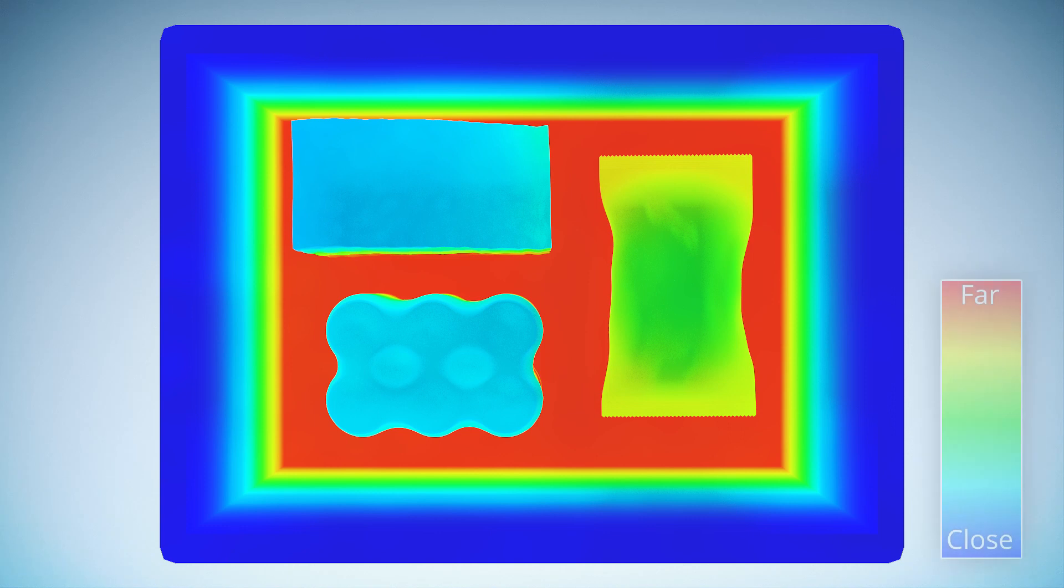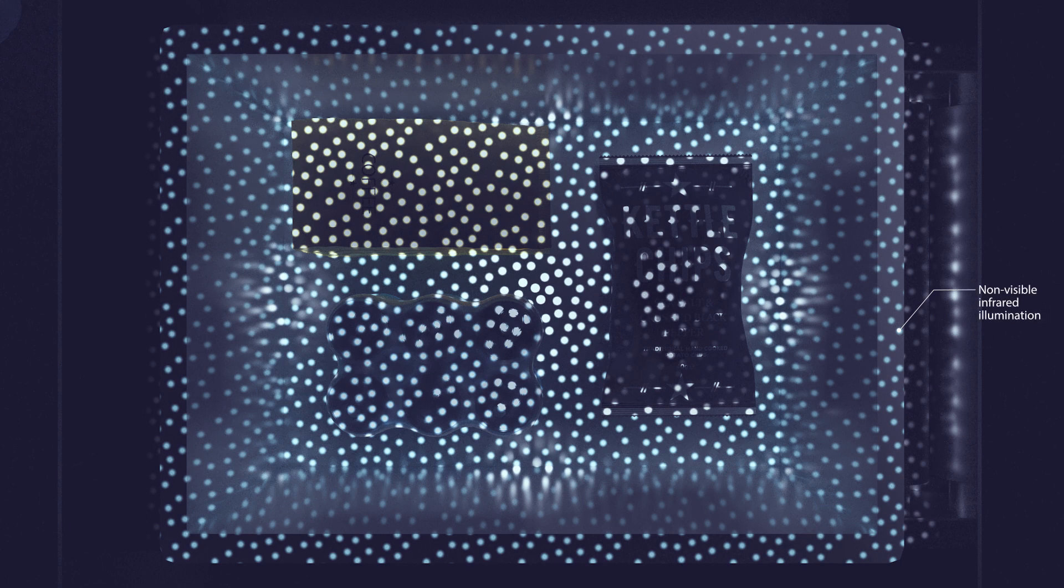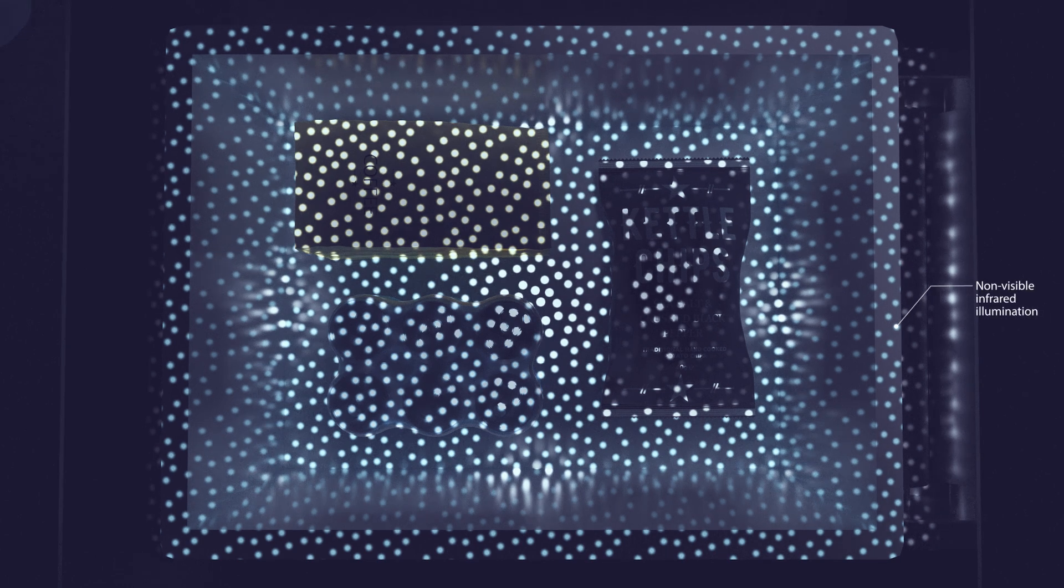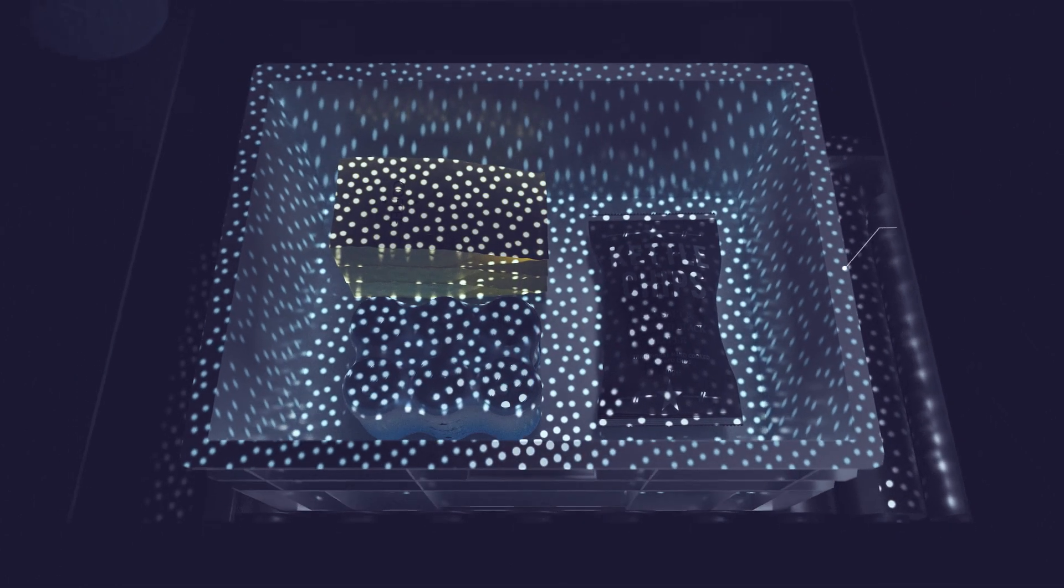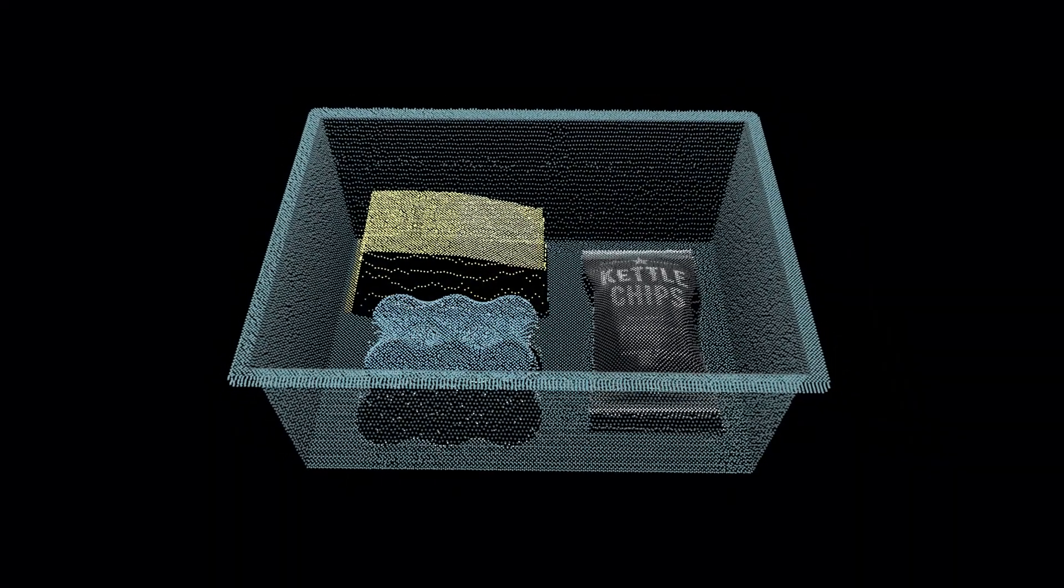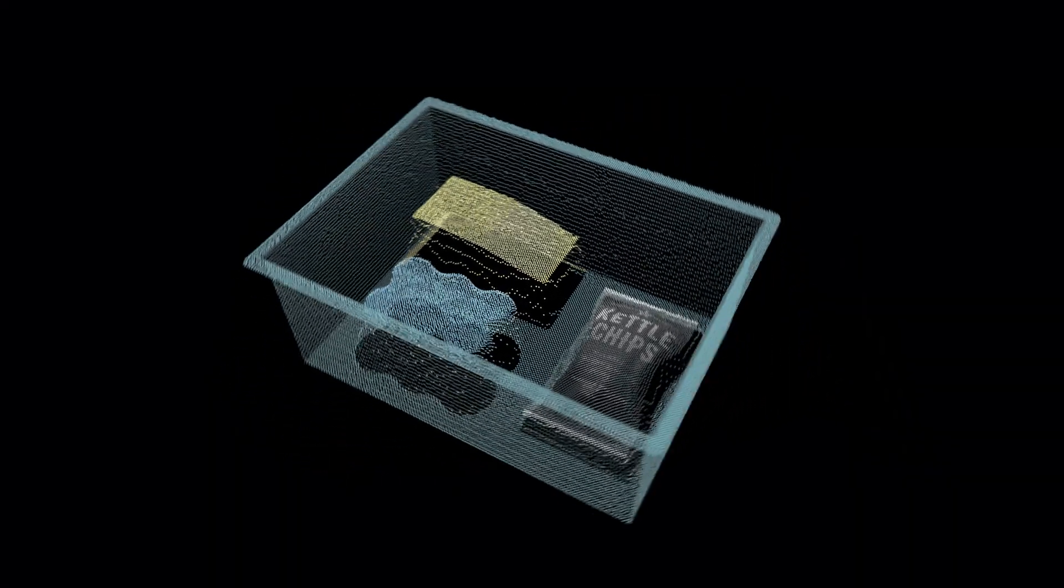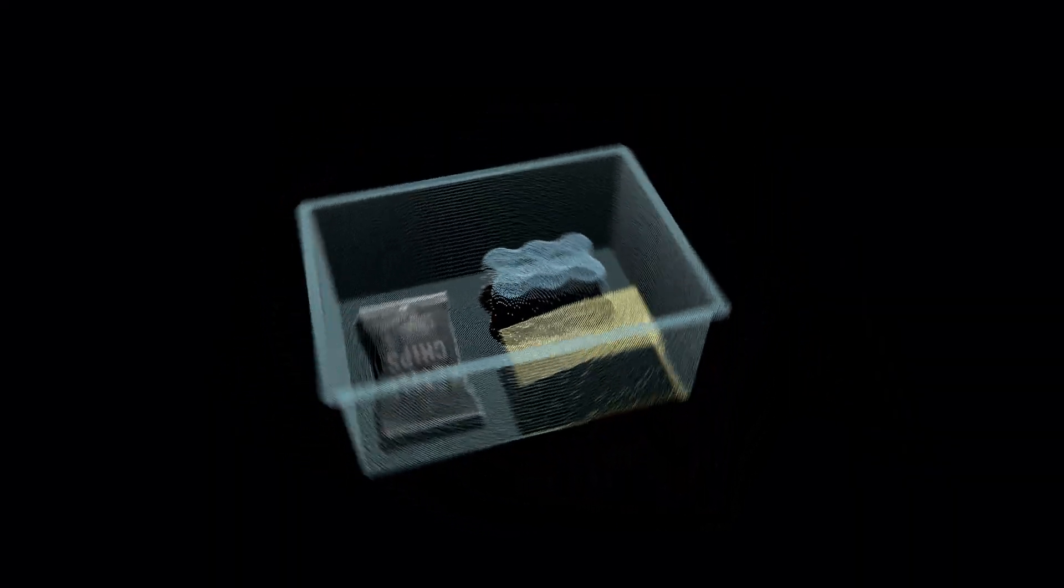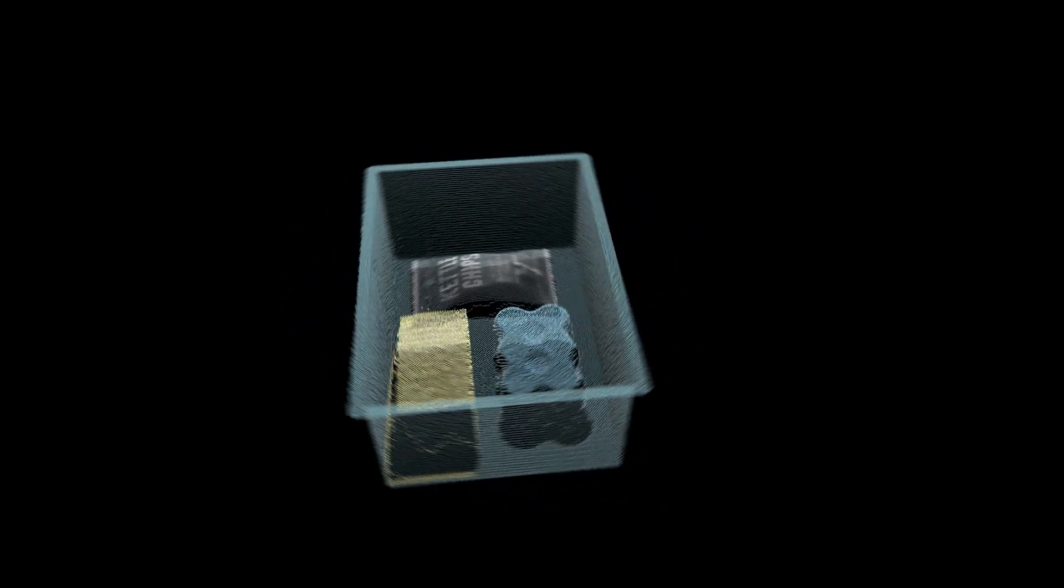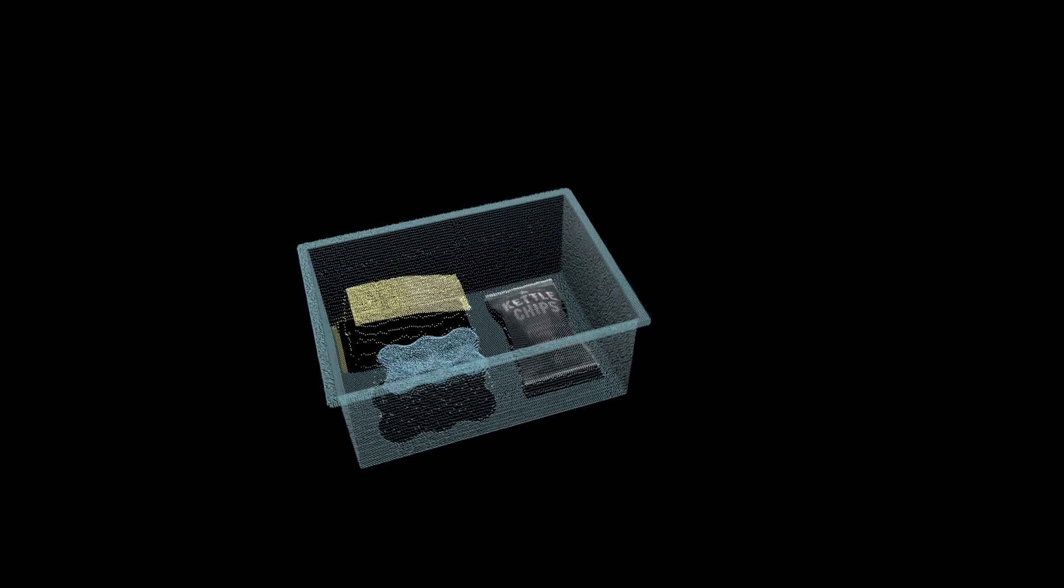However, it's difficult to find this deviation in homogenous surfaces that don't have any inherent contrast, such as in tightly packed goods of the same color. Therefore, the Visionary S CX illuminates the scene with a predefined light pattern, creating an artificial structure for reliable distance measurements.